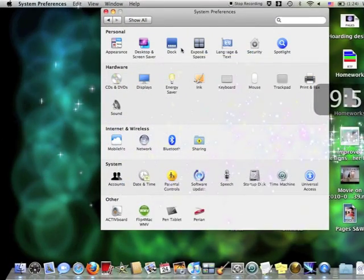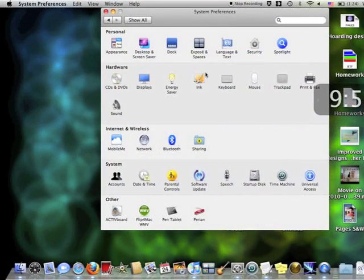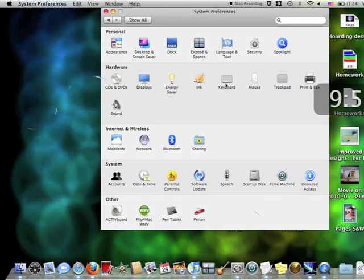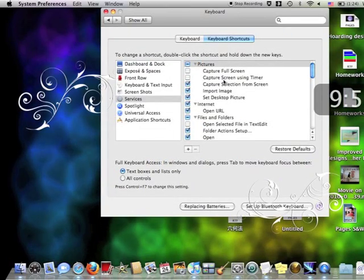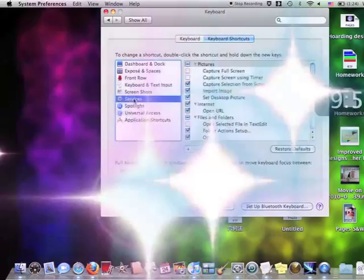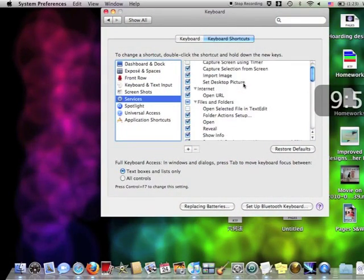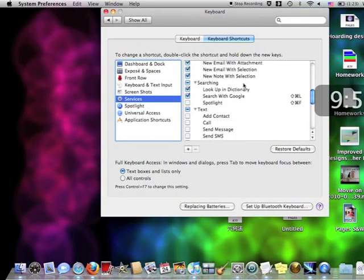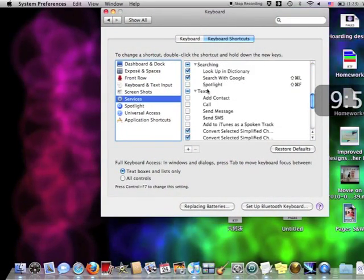First, go to System Preferences. Then to Keyboard, followed by Services. Scroll down the list until you find the heading Text.